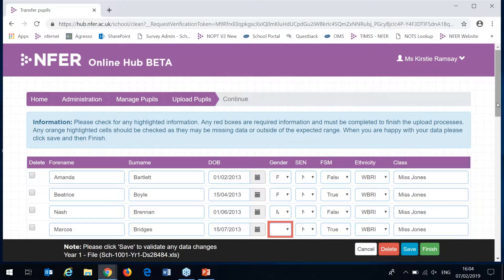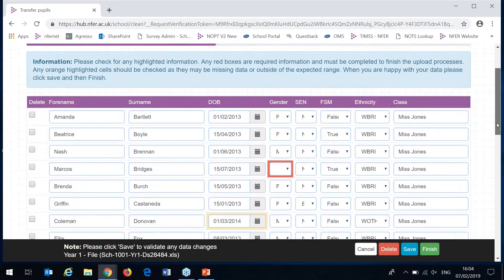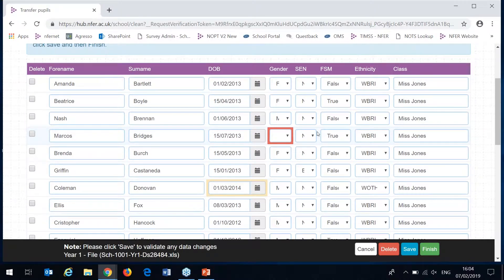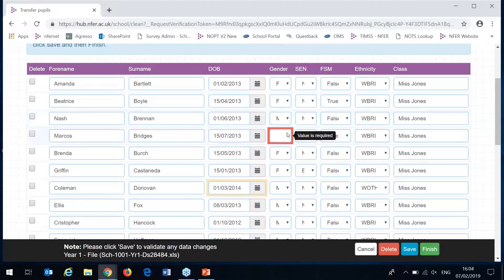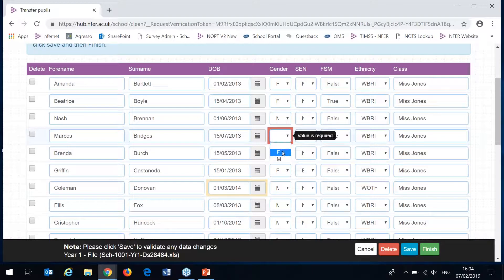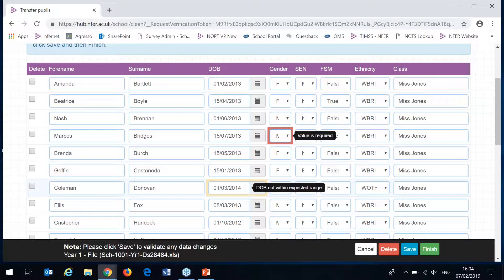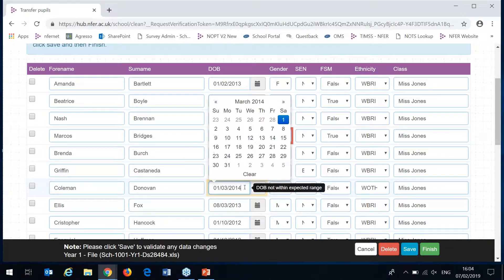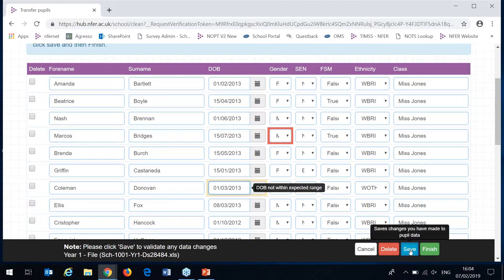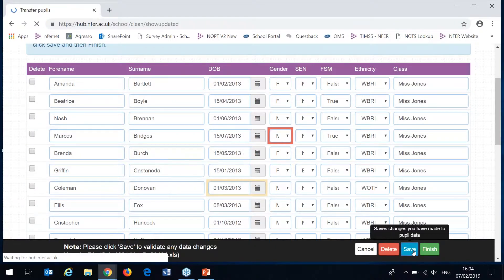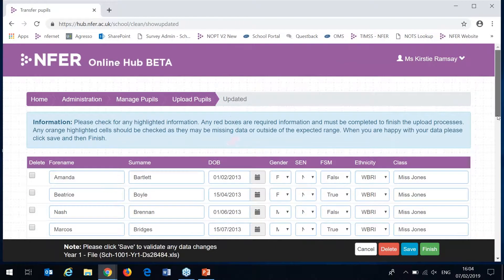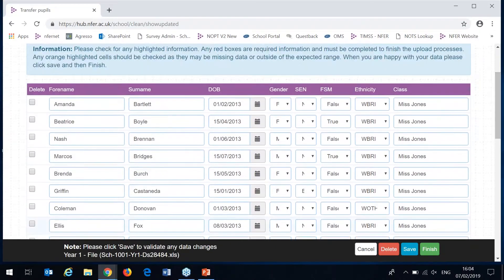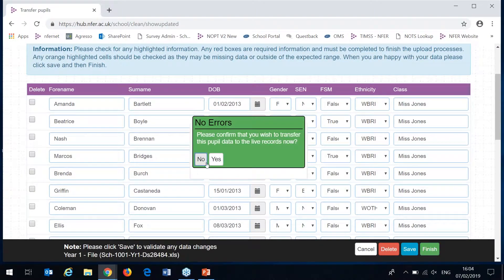The first screen here will just match to make sure that the column headers in your sheet match what we're expecting. The next is where you check the data in the spreadsheet. You'll see here there's a few cells highlighted. Anything highlighted in red you'll need to look at and fill in or amend before you can continue. And anything highlighted in yellow it's recommended that you look at. Once you've made your changes you can hit save to validate these and then finish to upload your pupils.